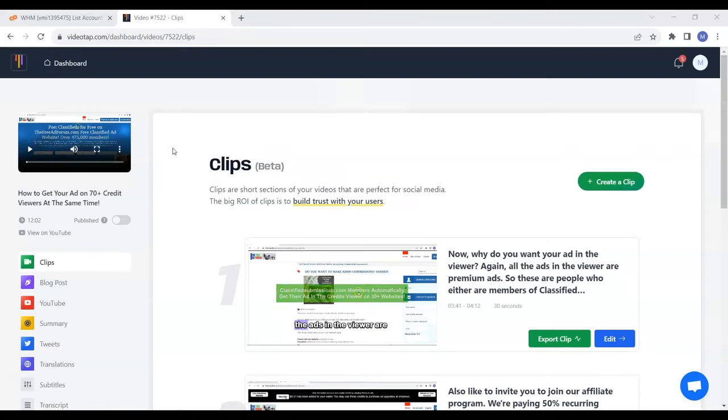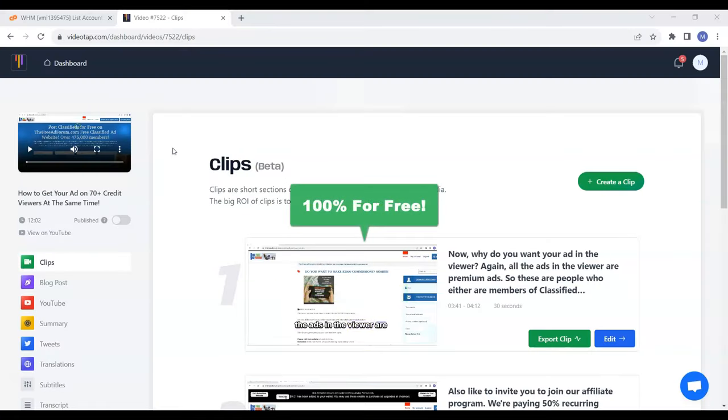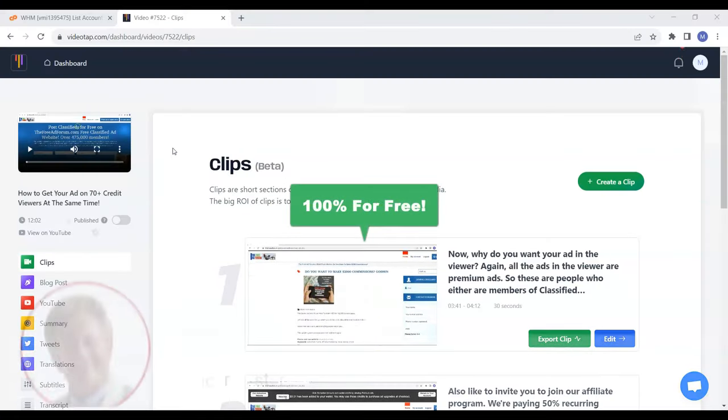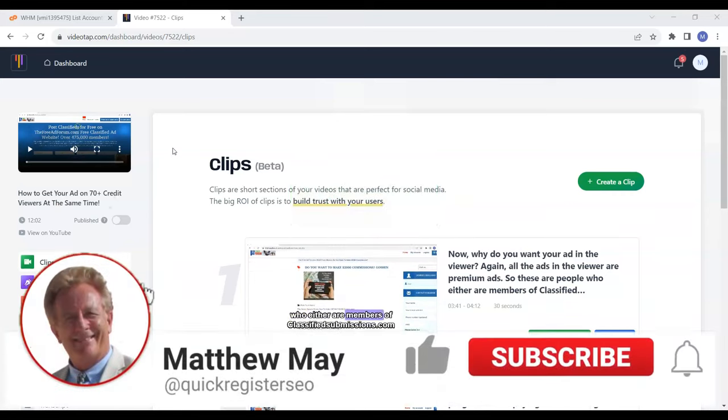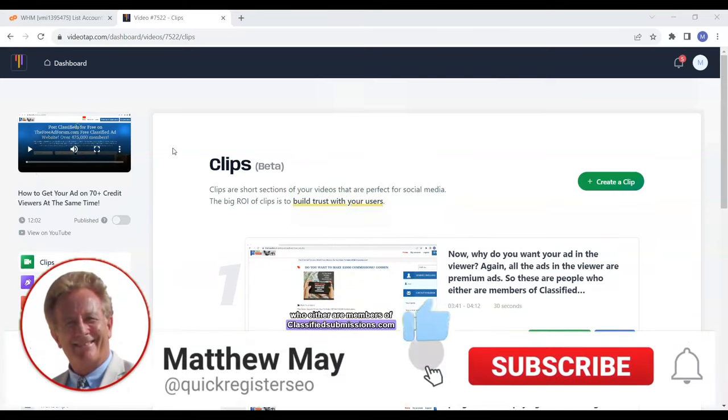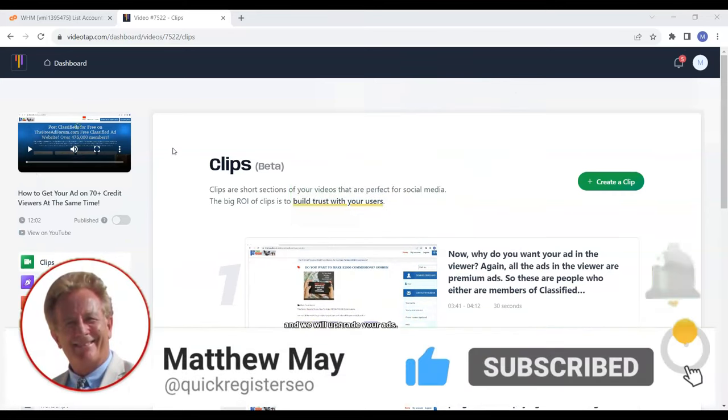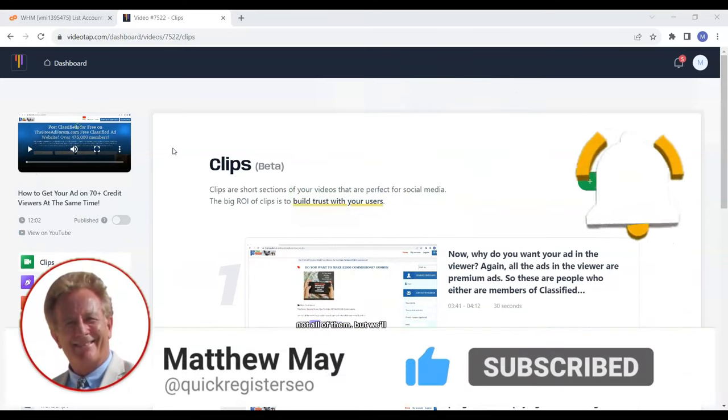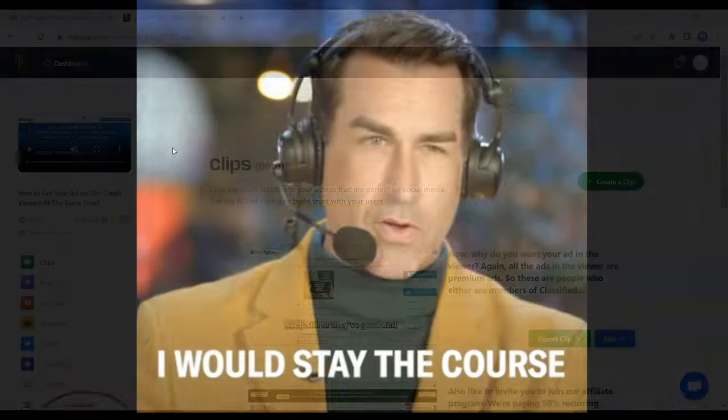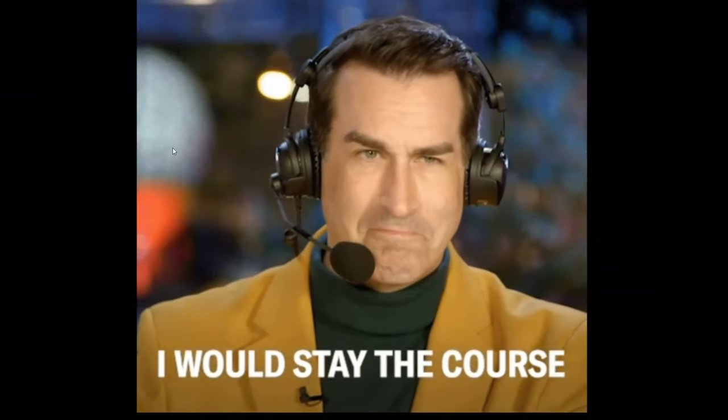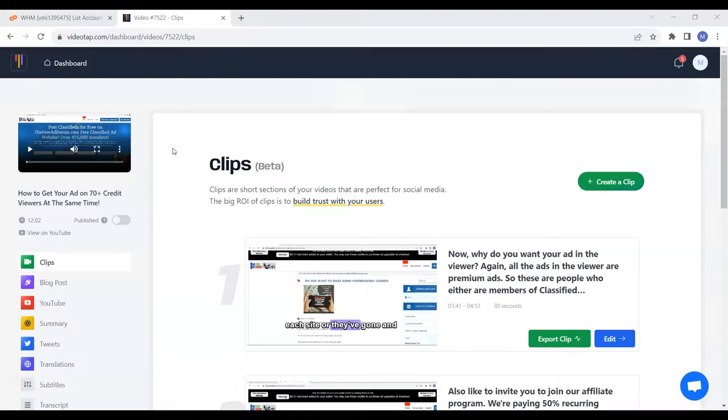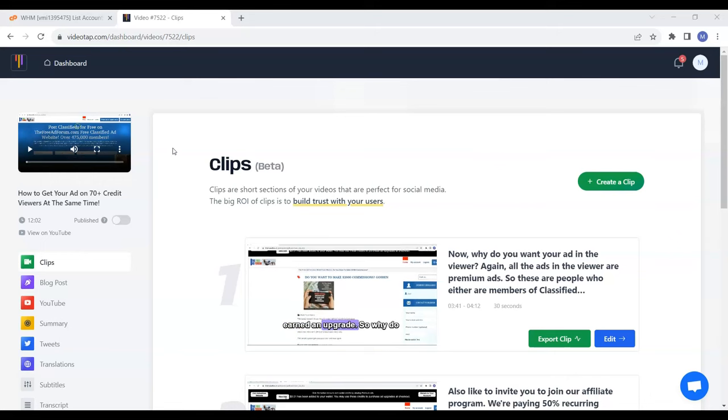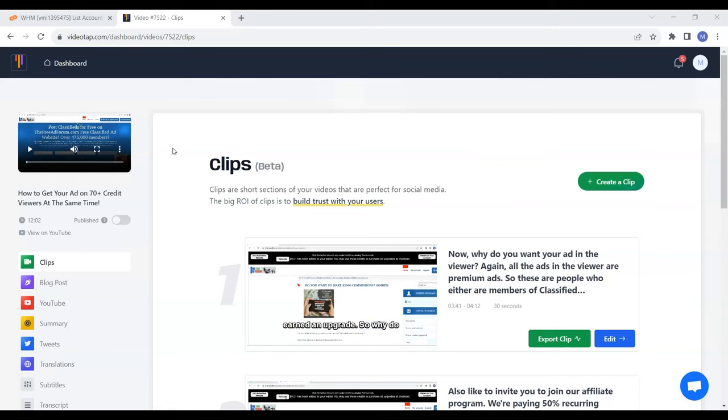You'll be able to do all this 100% for free and without even owning your own website. But first I'd like to ask you to subscribe to my YouTube channel and stay to the end of the video so you totally get this concept and can save time by doing it right the first time.